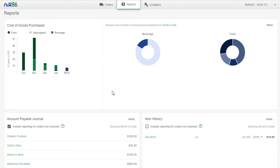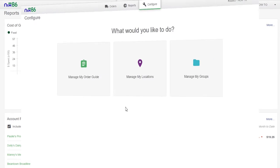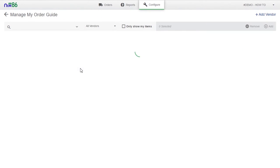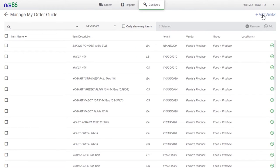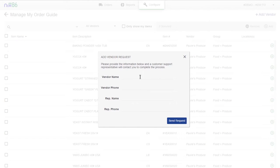Most importantly, Nix86 is built to grow with your business. Add all vendors into your system, centralizing all efforts and saving you hours of time per week.